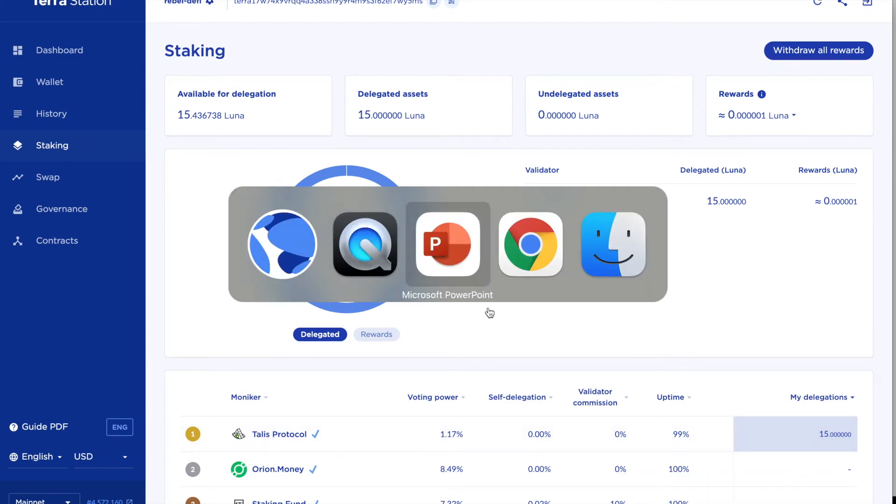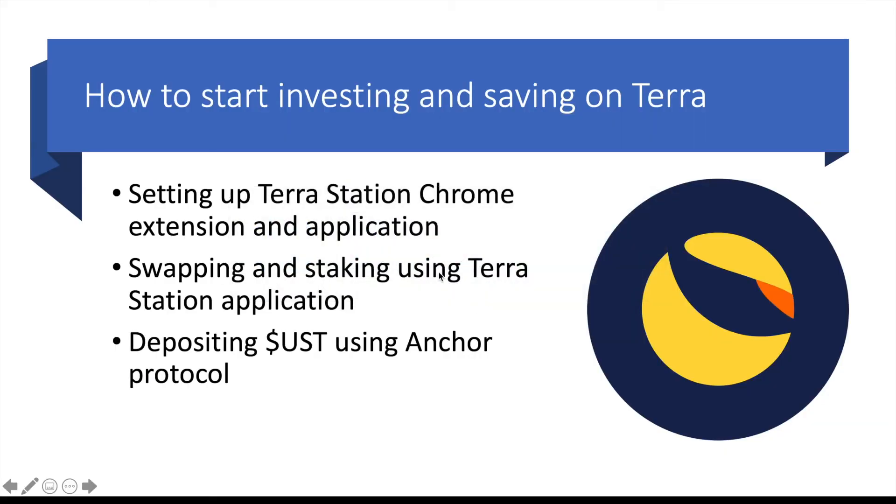I can click on my delegations and see that I've got 15 delegated there. I'm just going to have a quick look at where I am. So I've set up both the Chrome extension and the desktop application. I have staked some Luna using the desktop application.